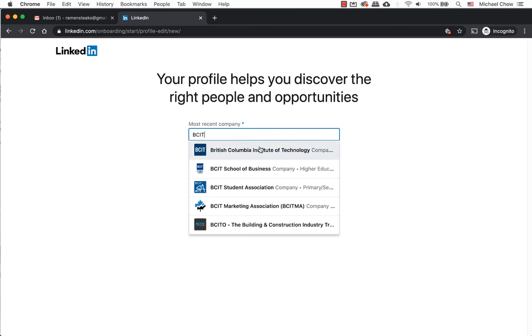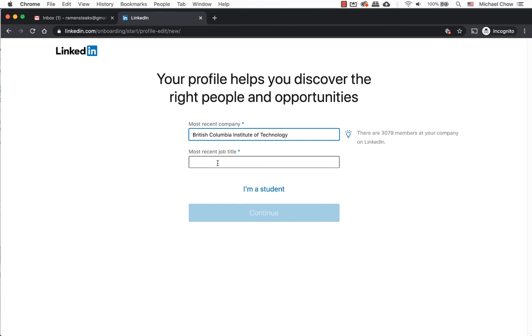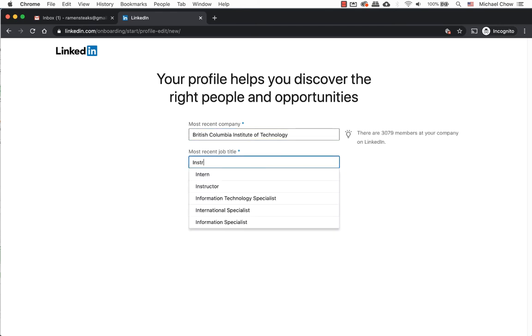If by chance none of the businesses appear, that's okay. Go ahead and enter that business name. Many other people have been using LinkedIn as well and your job may be listed. Select the business name.